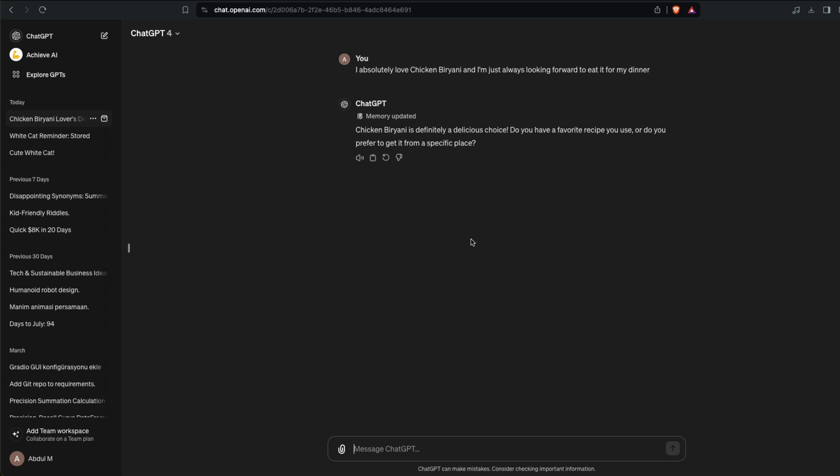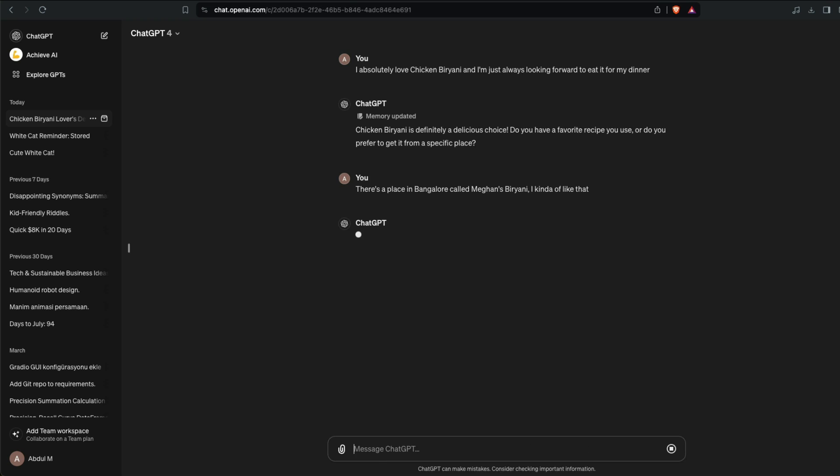There is a place in Bangalore called Magnus Biryani and I kind of like that. Now when you say this thing you can actually see if it is updating the memory.